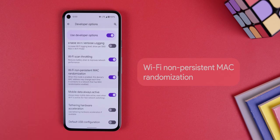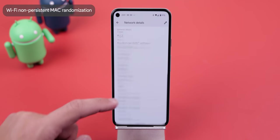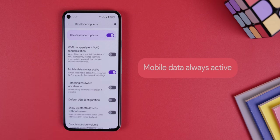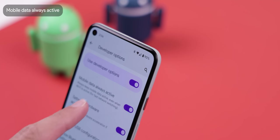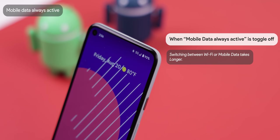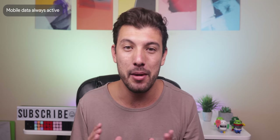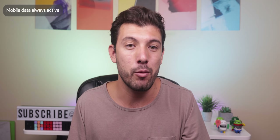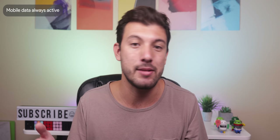Wi-Fi non-persistent MAC randomization causes your device to change the MAC address each time you connect to a Wi-Fi network, just for privacy reasons — I actually toggle this on. Mobile Data Always Active keeps your wireless data connection always on even when you're connected to Wi-Fi, for faster network switching, but it's a huge battery drainer. If you live outside of the US, I would definitely recommend turning it off. But if you're in the US, you probably shouldn't because having it off will prevent you from sending or downloading MMS messages when you're on Wi-Fi.